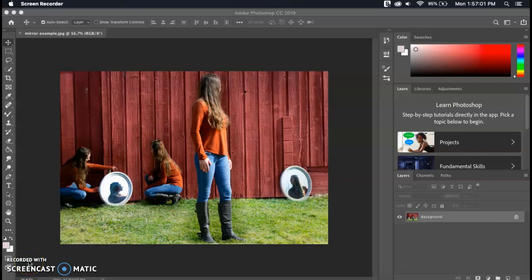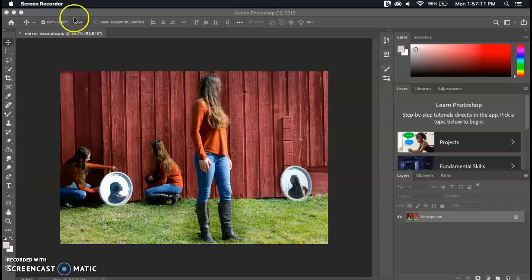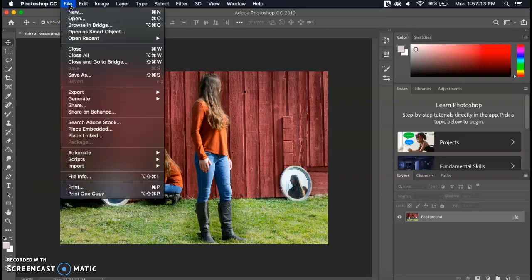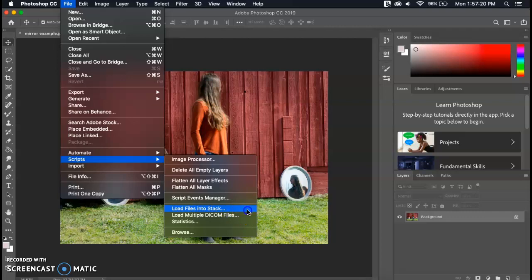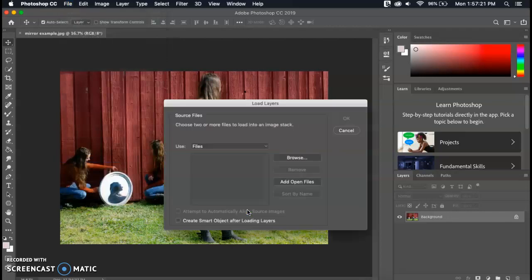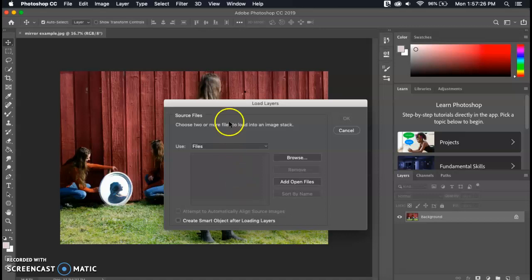This is the image that the practice is going to walk you through and how to put together for the multiplicity with the mirrors. The first step to put this image together is to go up to File at the top of your screen and then down to Scripts and over to Load Files into Stack. That way we're able to load all of the pictures into one document and it will line up all the layers for us.